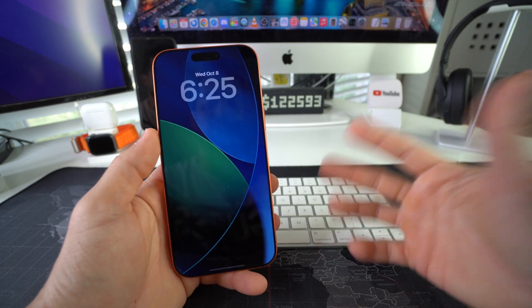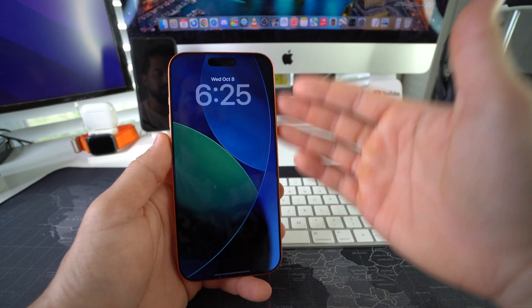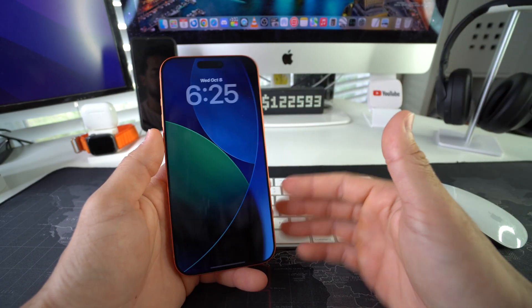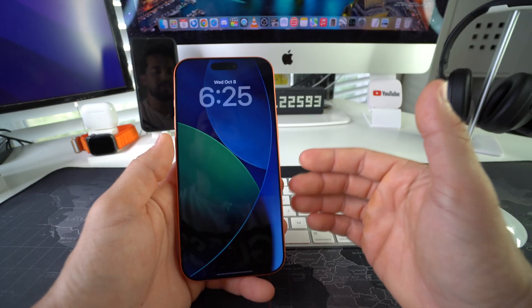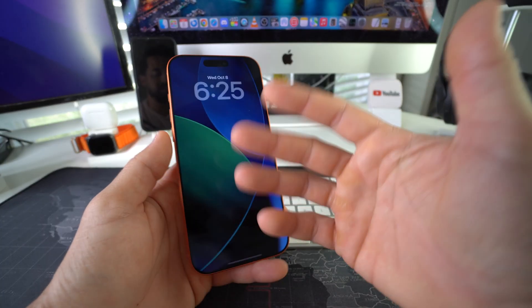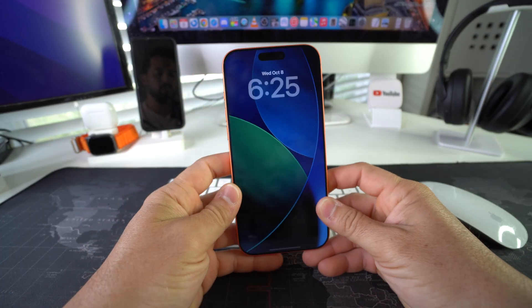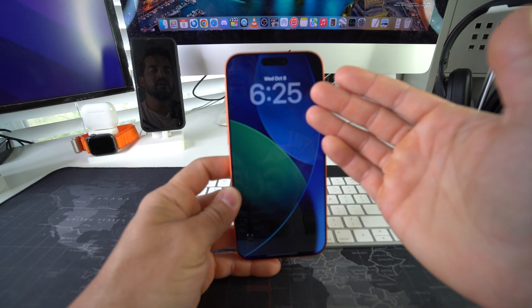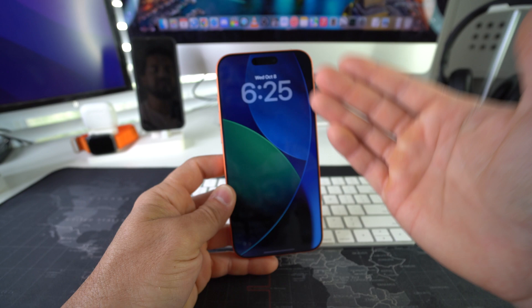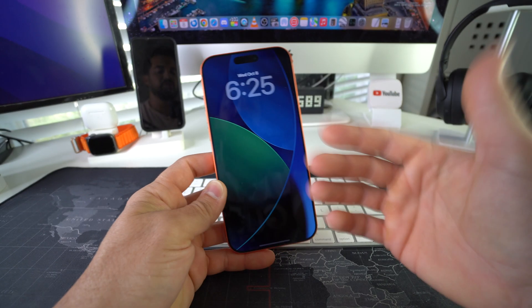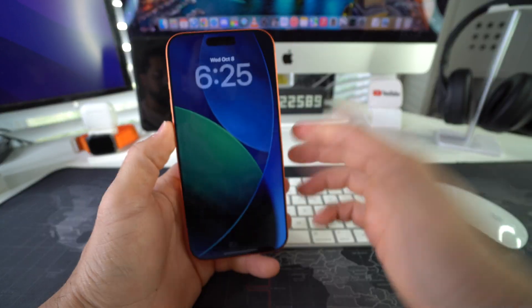Alright, let's jump right into it. Always-on display is this screen right here. It's pretty much like a screensaver on your phone that will always show you the date, time, or whatever you choose to display here.